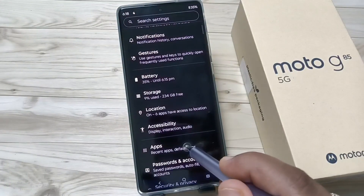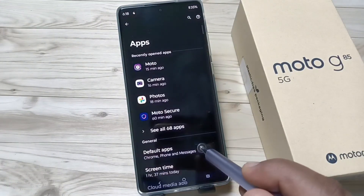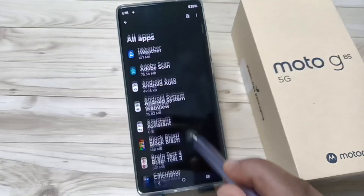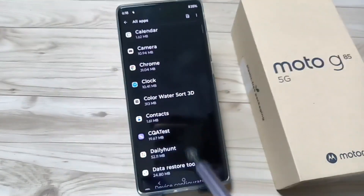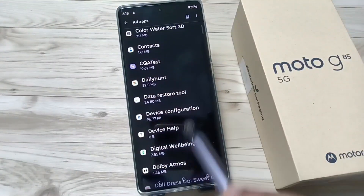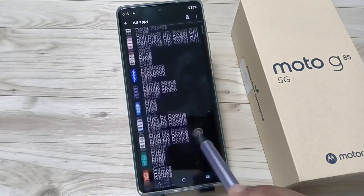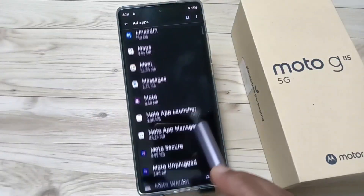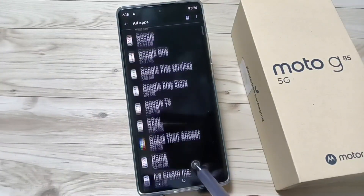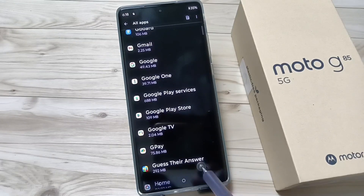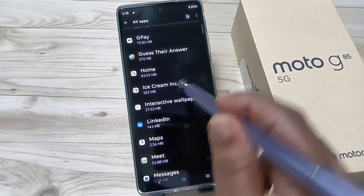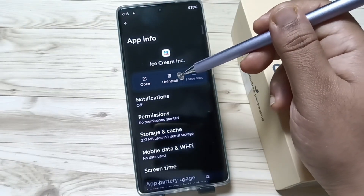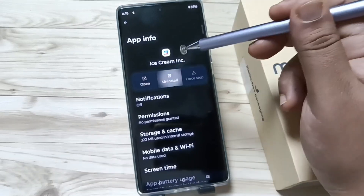The second method: go to Settings and scroll down, then tap on the Apps option. Here you can see 'See all apps', which shows all the applications on your device. Select the application you want to uninstall — tap on it, then tap the Uninstall option.